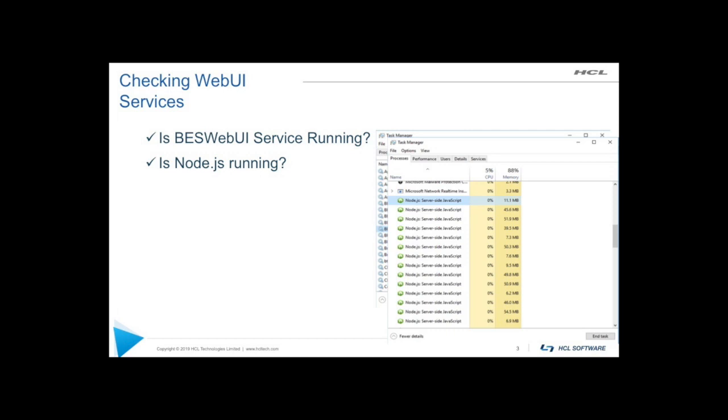We also want to make sure that Node.js is running. So Node is actually the back end and what operates the web UI. So you should see a number of those processes also running.